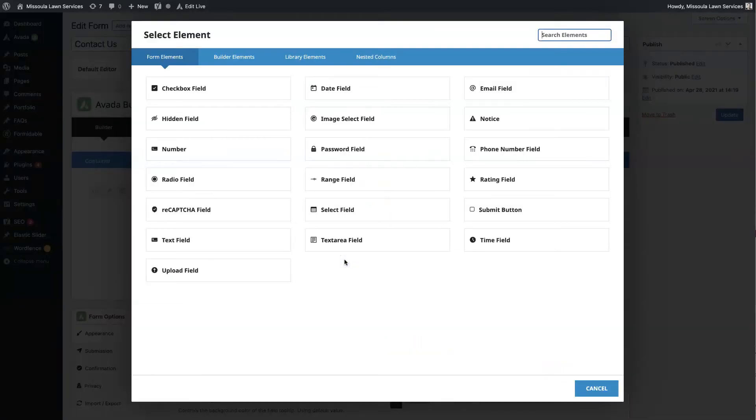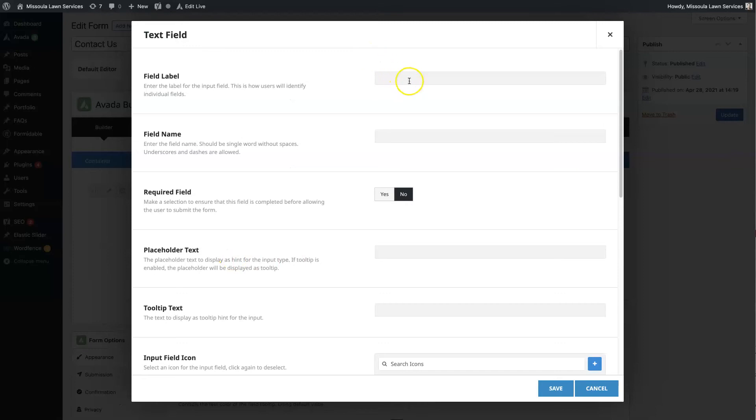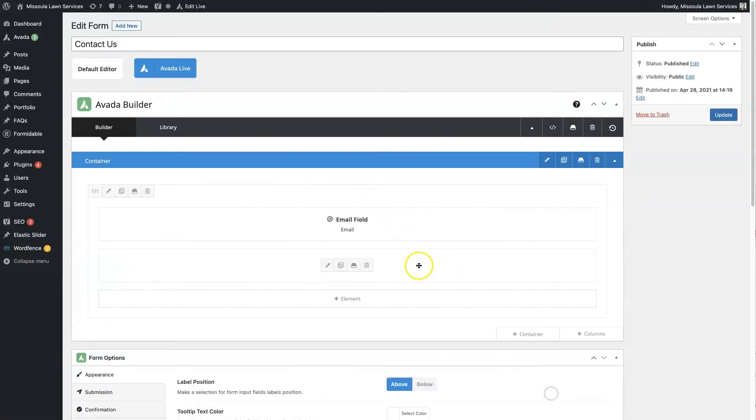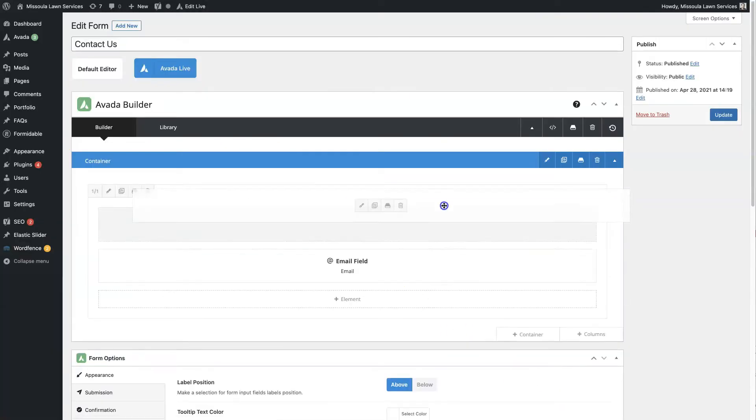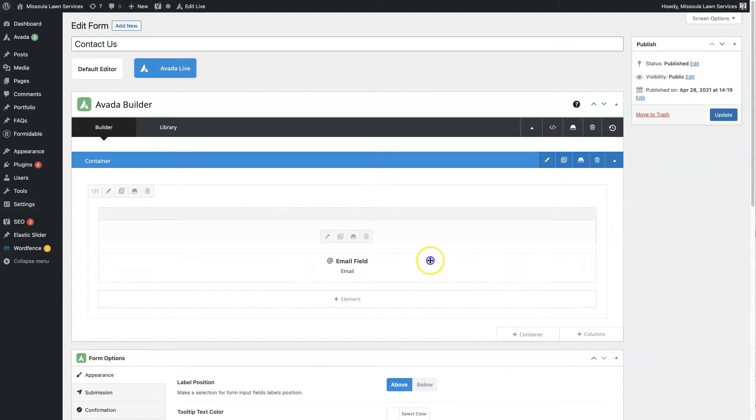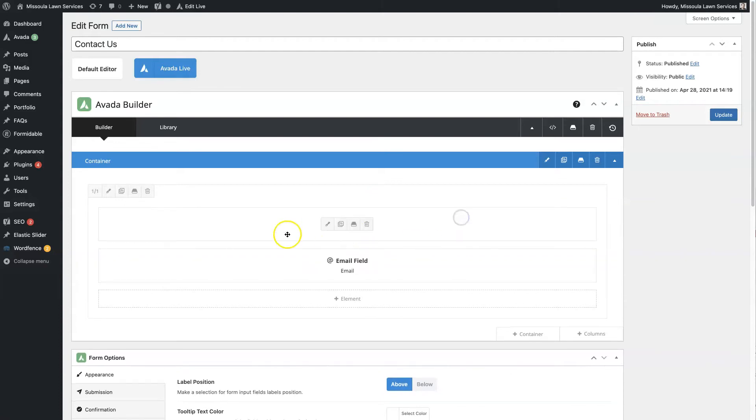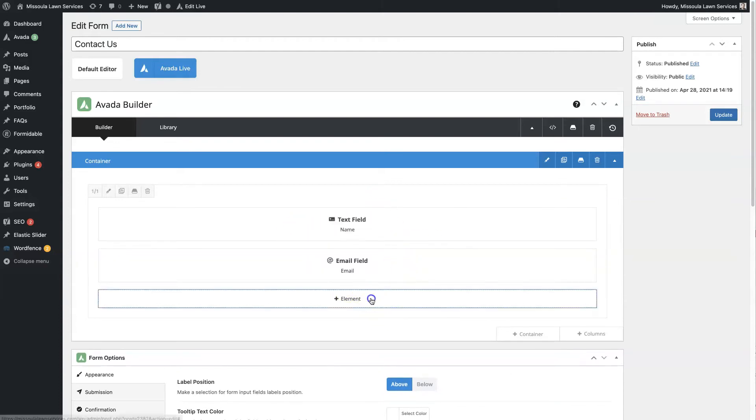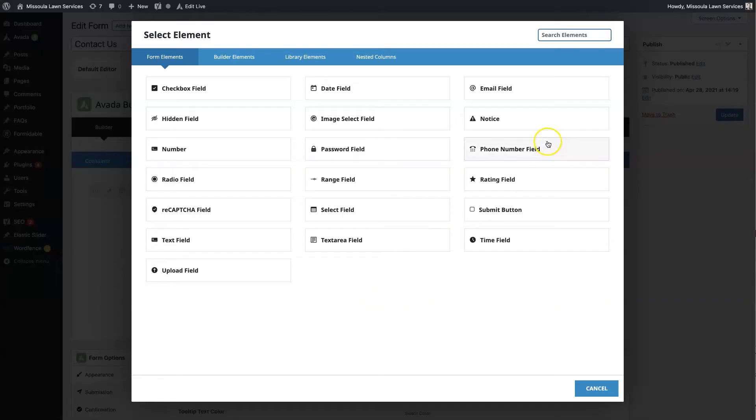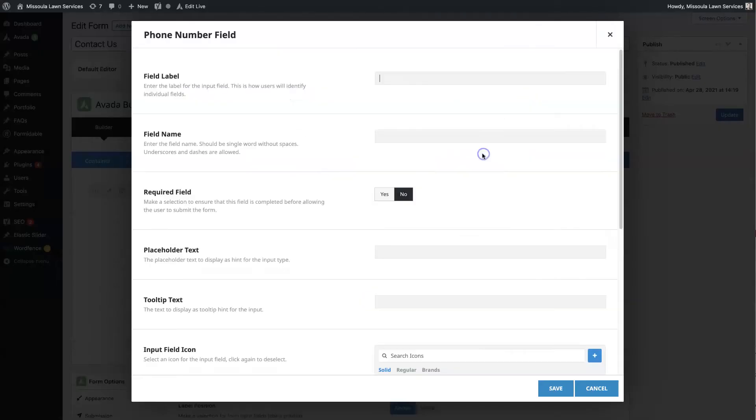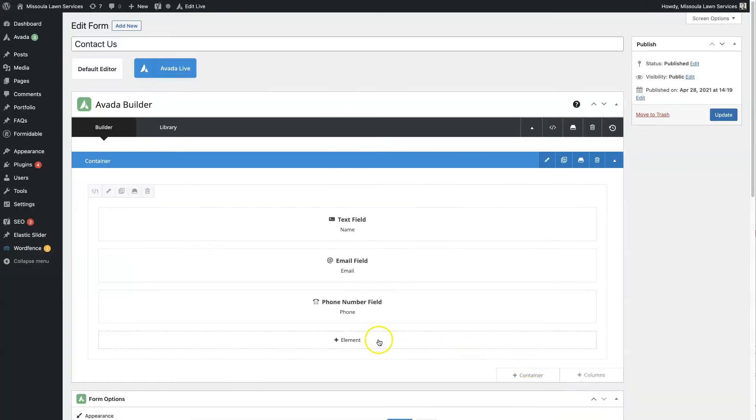And then from there, we can do maybe a text area, a text field. So we'll put name. And we'll require that people submit their name as well. And then we can reorganize these so we can drag them and drop them around. So I like to do name and then email. And maybe we'll also add phone number as well. So we'll save those.